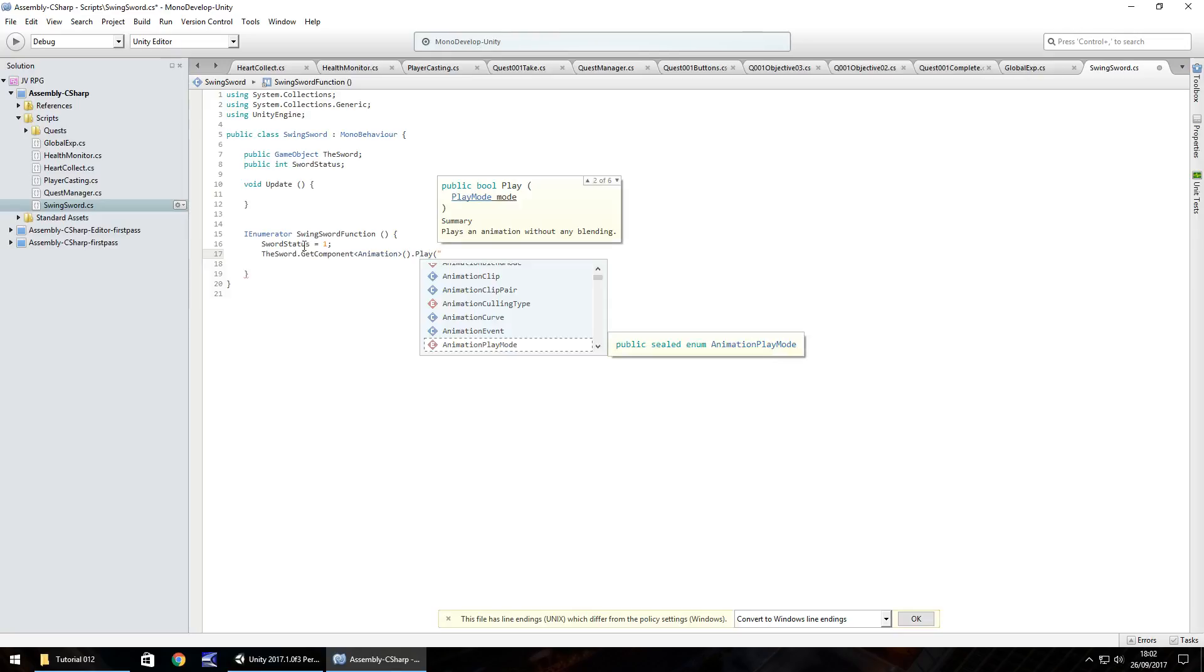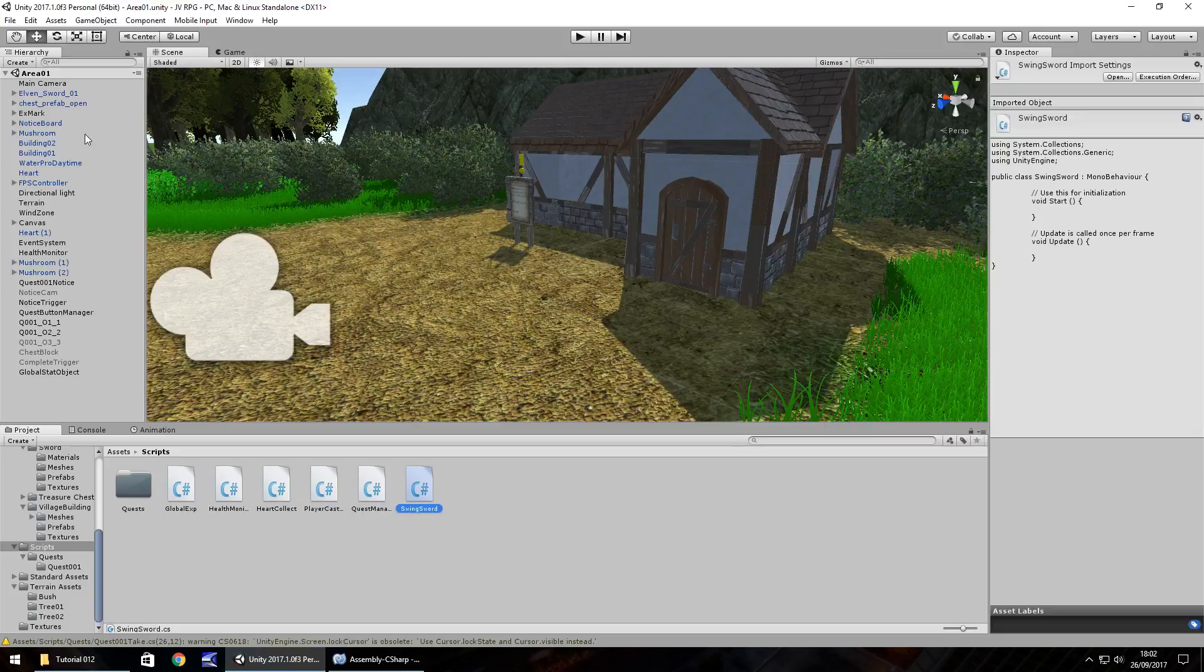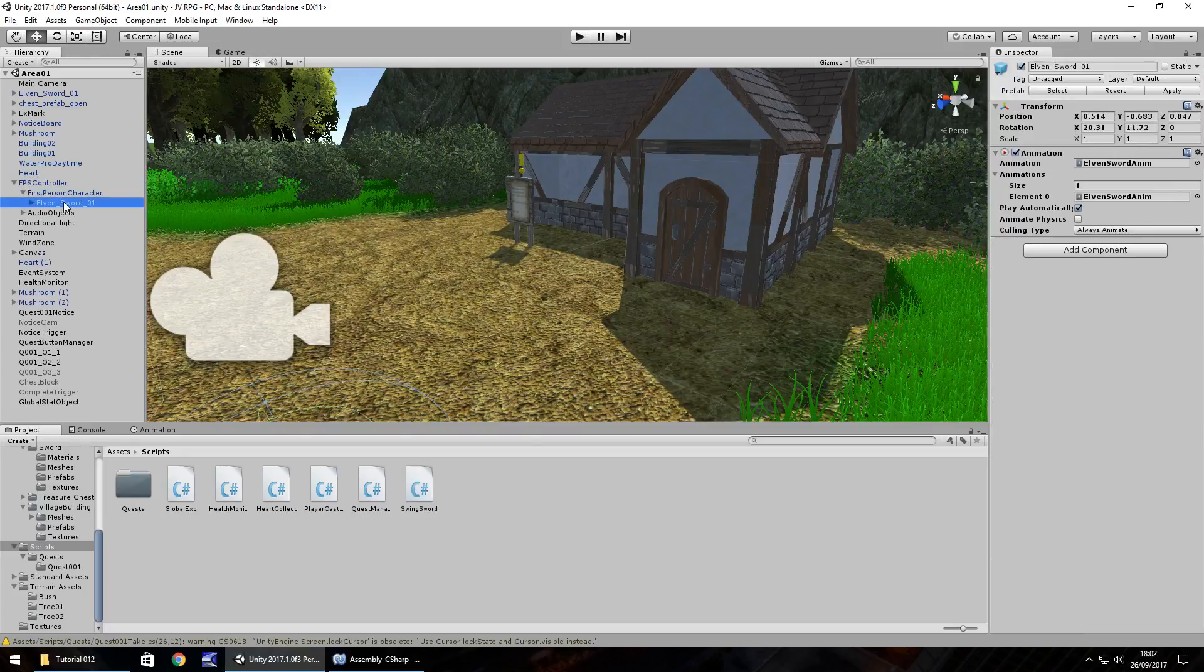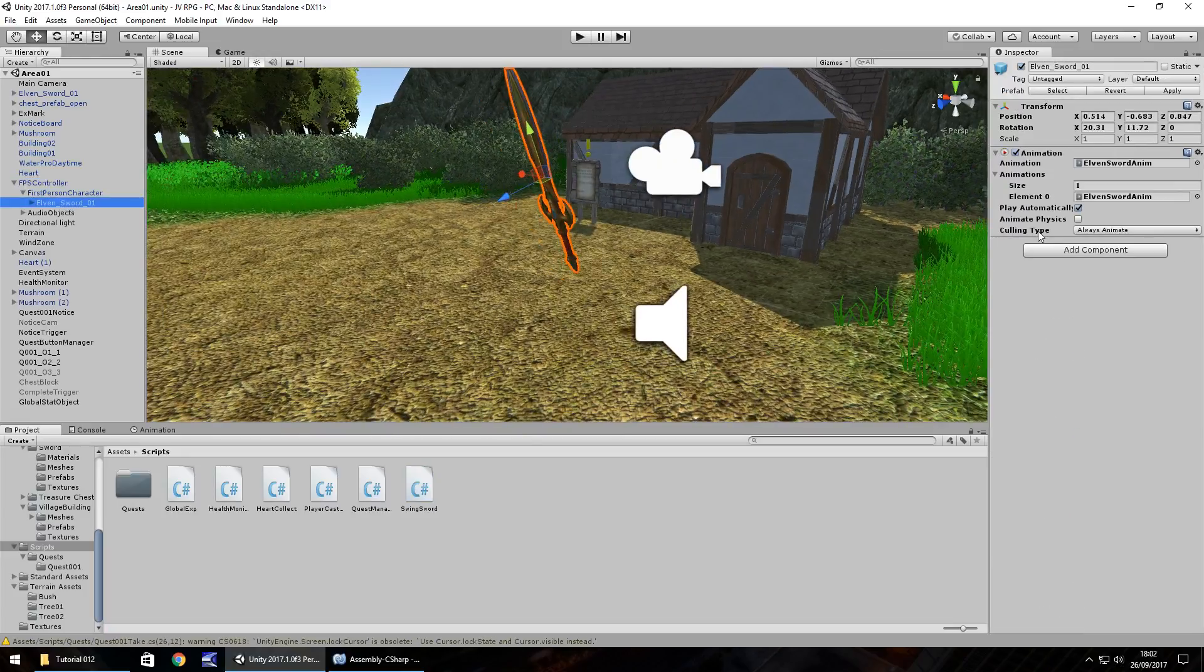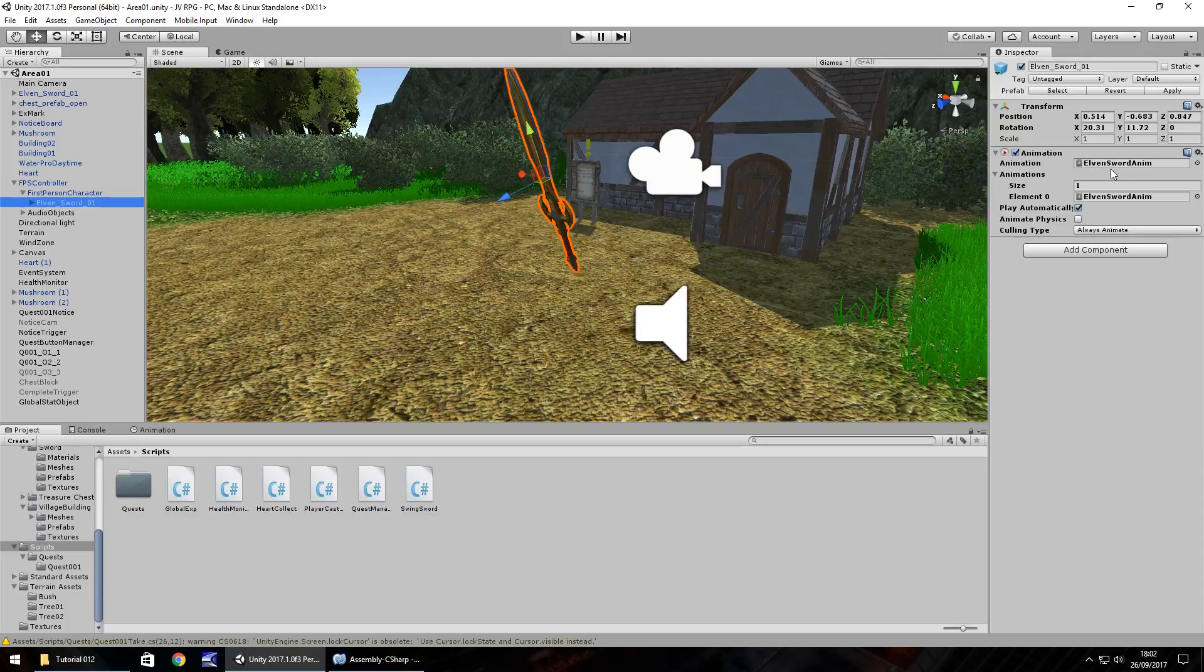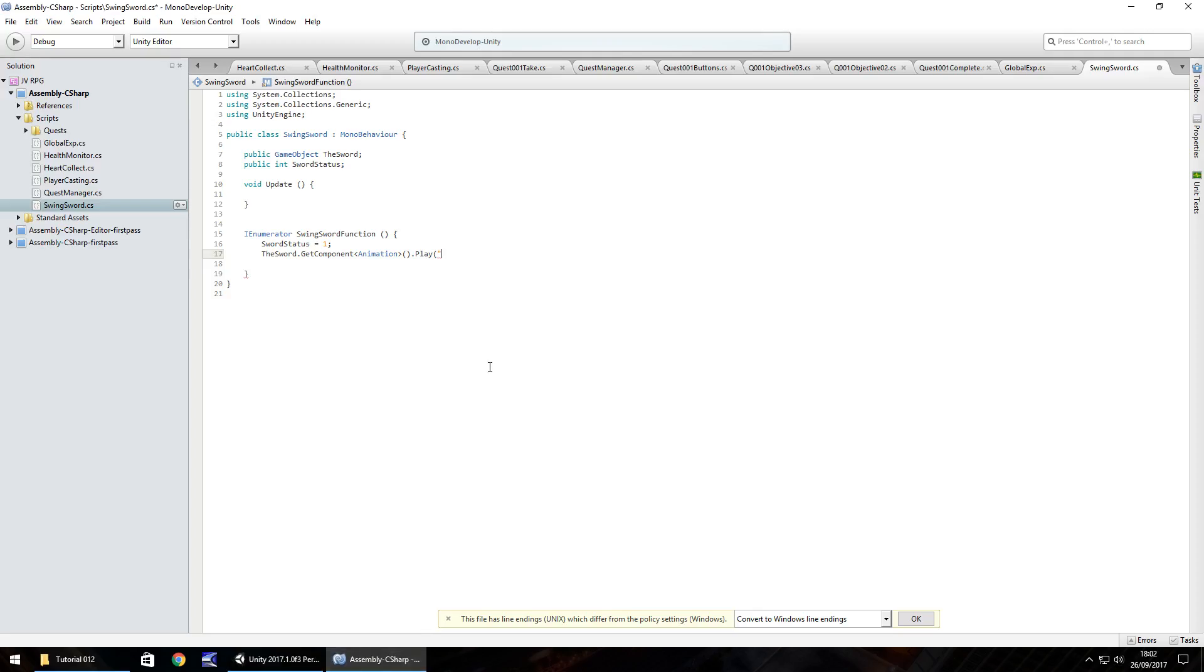And in brackets and quotes we need to put the name of the animation that is on our sword. So if we go to FPS controller, click down, and then onto first person character. Let's go to the elven sword. And we can see the animation that we recorded last time, it's called elven sword anim. So we need to put that there, elven sword anim, and then semicolon.